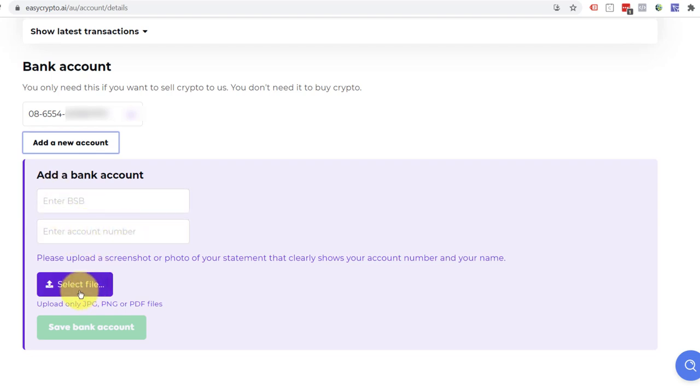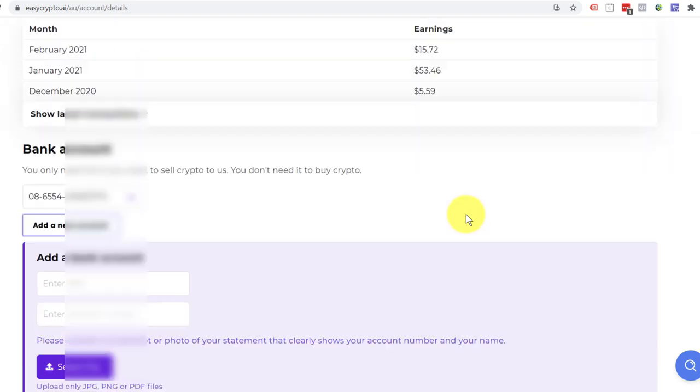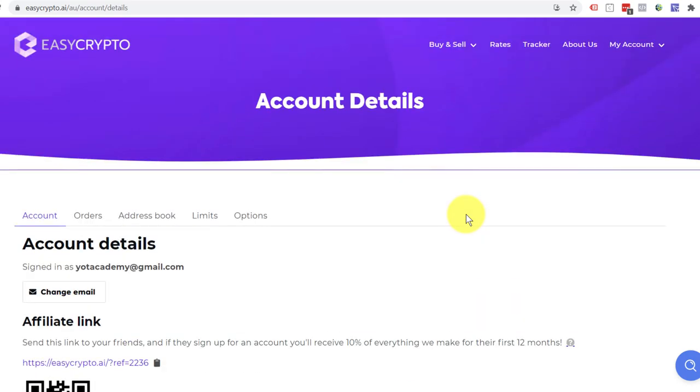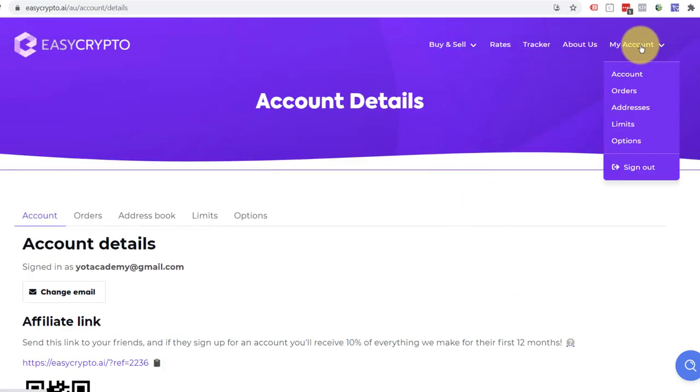Then it wants a photo or a screenshot of a bank statement that shows this account name and your name because it wants the name on the bank account to match this account with easycrypto. Right now, you would save that bank account. Now your account is in the system. Another thing that you may want to do at some stage is increase the limits that you are able to take out of your accounts and send back to a bank account.